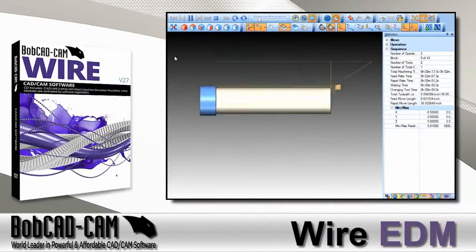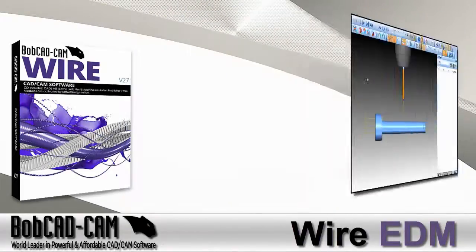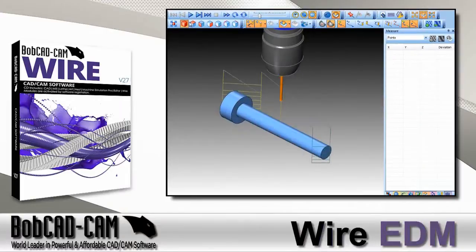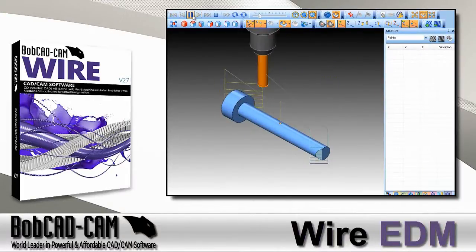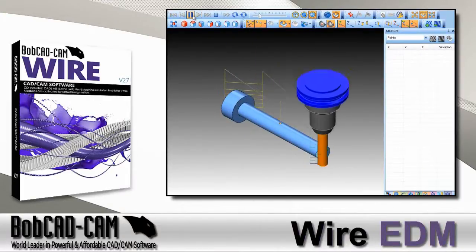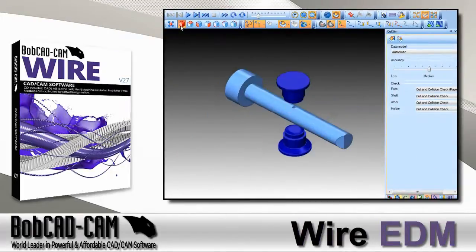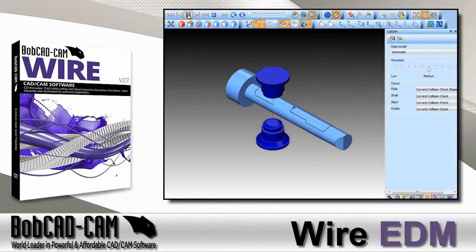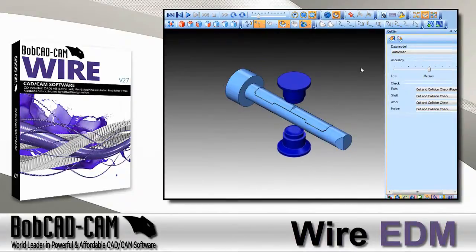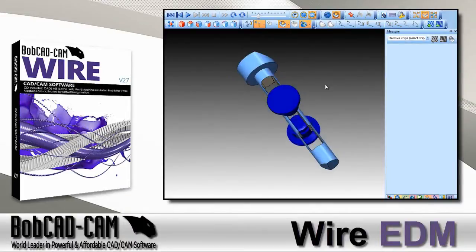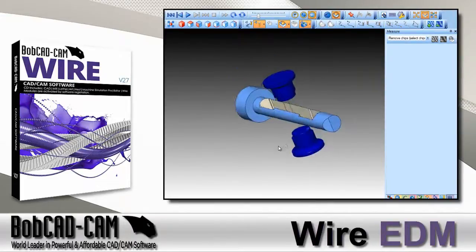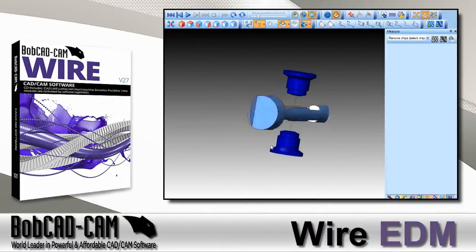BobCAD-CAM supports multiple job types. In fact, you can program milling, turning, and wire jobs in a single CAM tree using a single CAD drawing. Save your simulation models from one job to use in the next for in-process simulation, providing a better visualization of your parts' machining cycles.